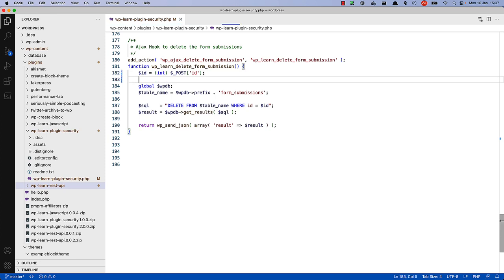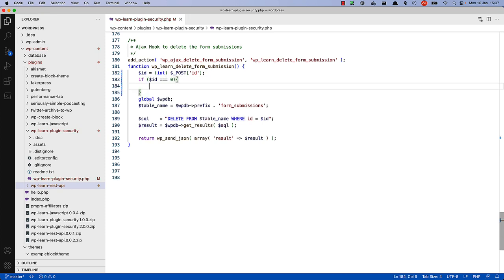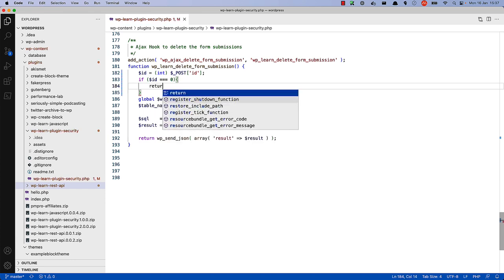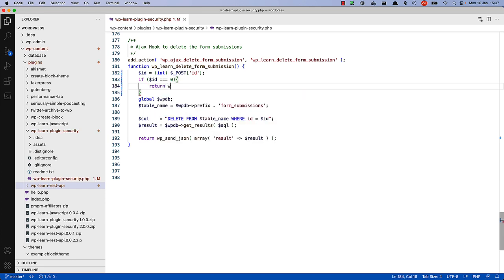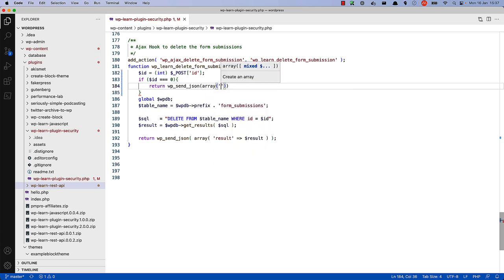So we could say something like if ID is equal to and the same type of zero, then we can return with a JSON response and pass in some kind of error message.